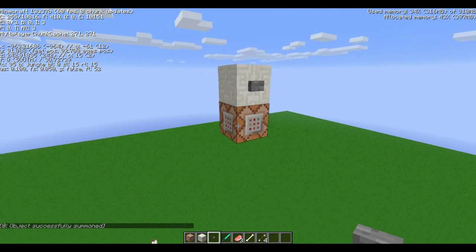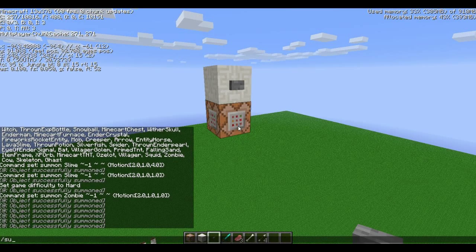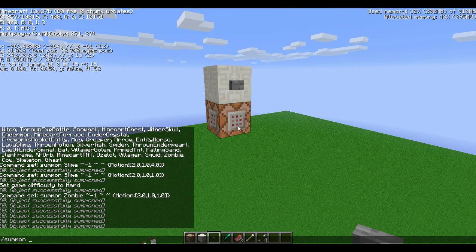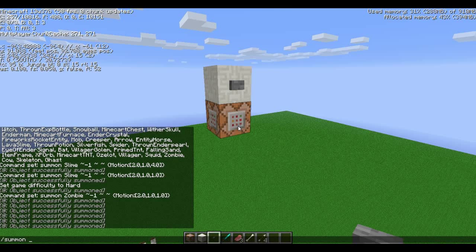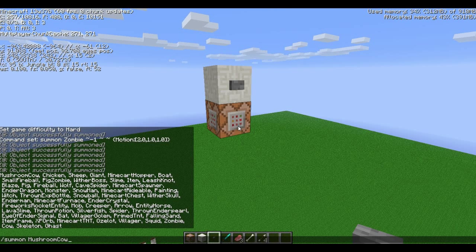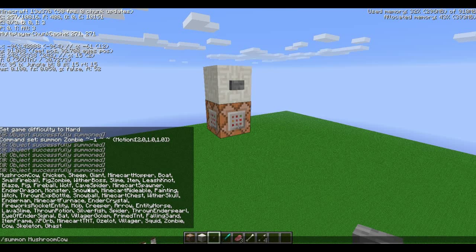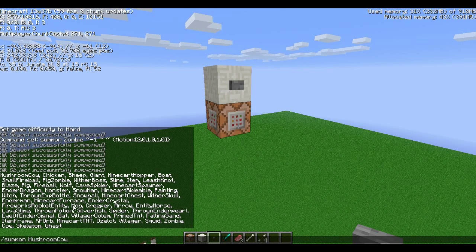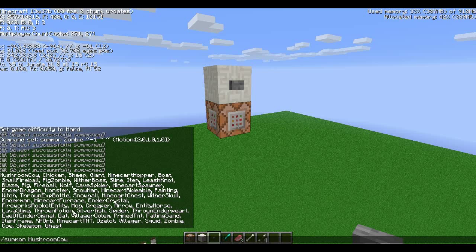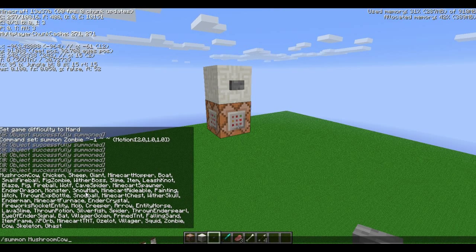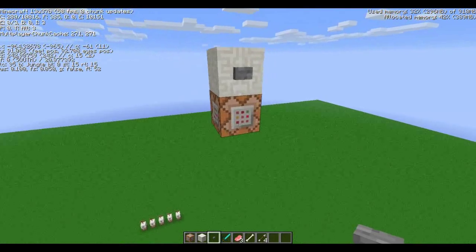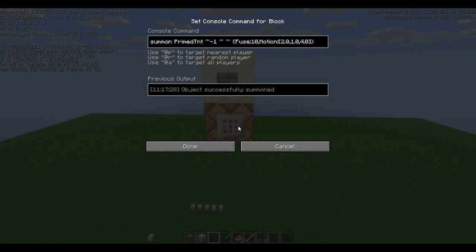Now, it doesn't have to be TNT though, it can be any entity, and so the easiest way to tell what entities there are, in my opinion, is do summon, or dash summon, and then tab, and these are all the entities that you can use. Now, I used primed TNT for this, just because I think TNT cannons people like a lot, so let's get on to what the actual command is.